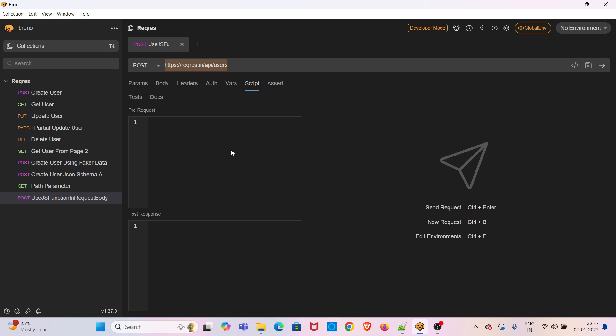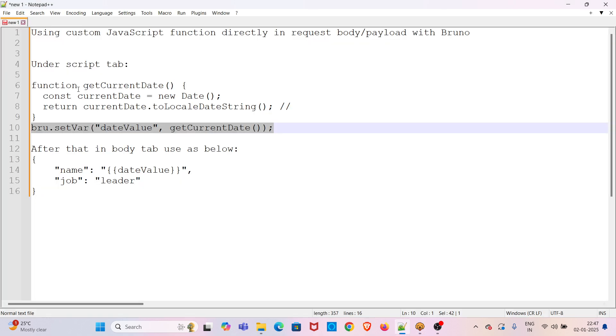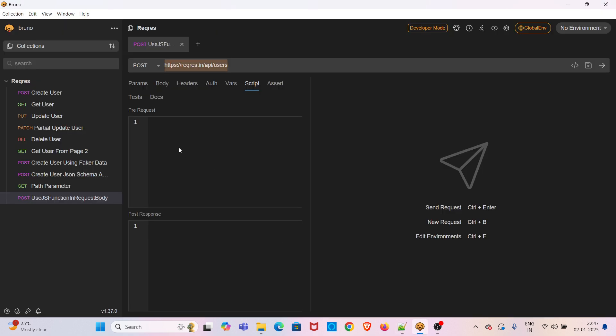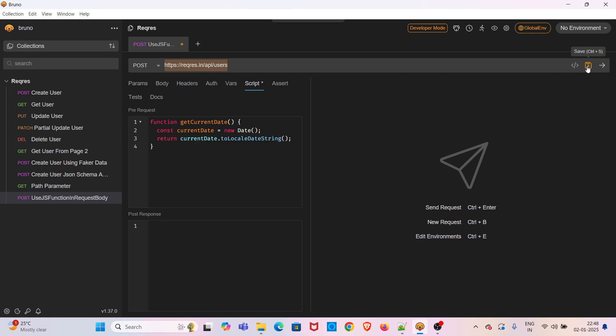In the script section we have to write this function. We are writing this function in the pre-request section so that this will be executed before the request execution. I am saving the request.